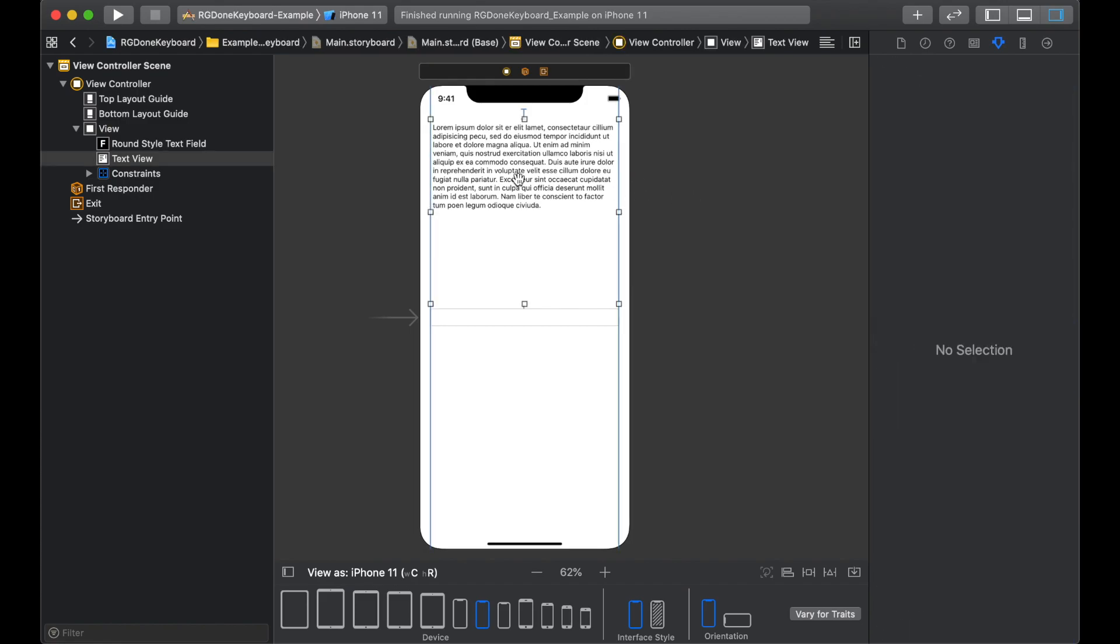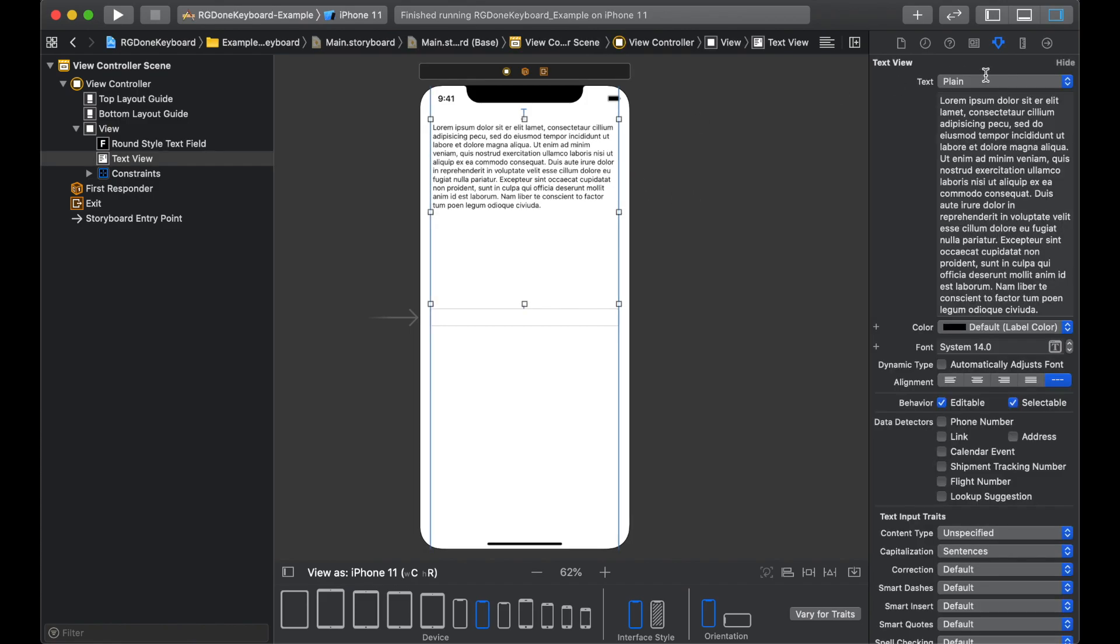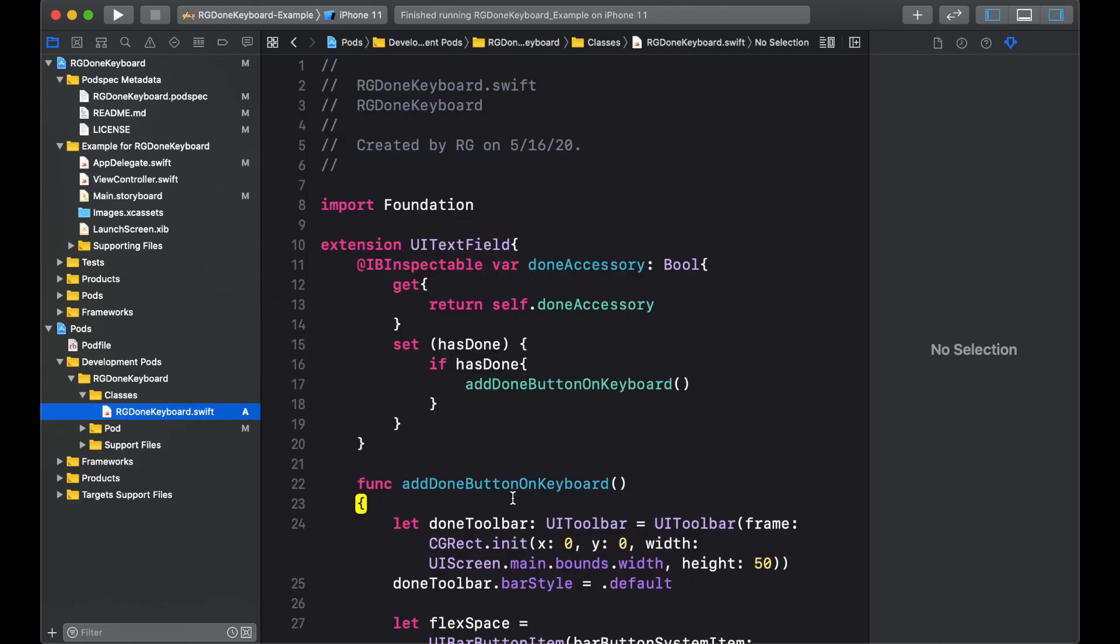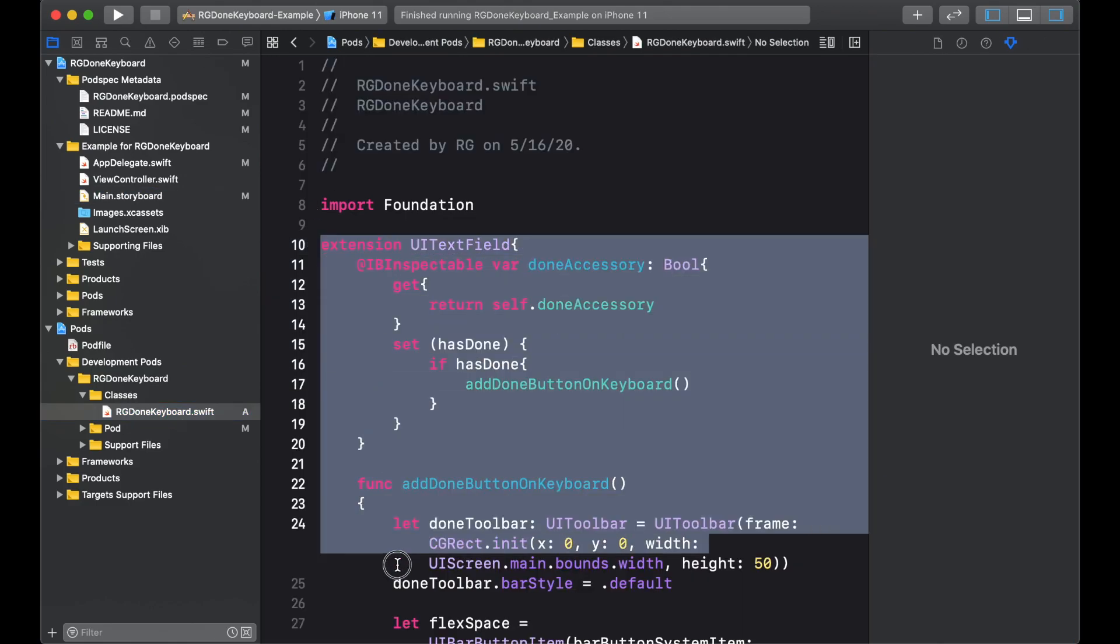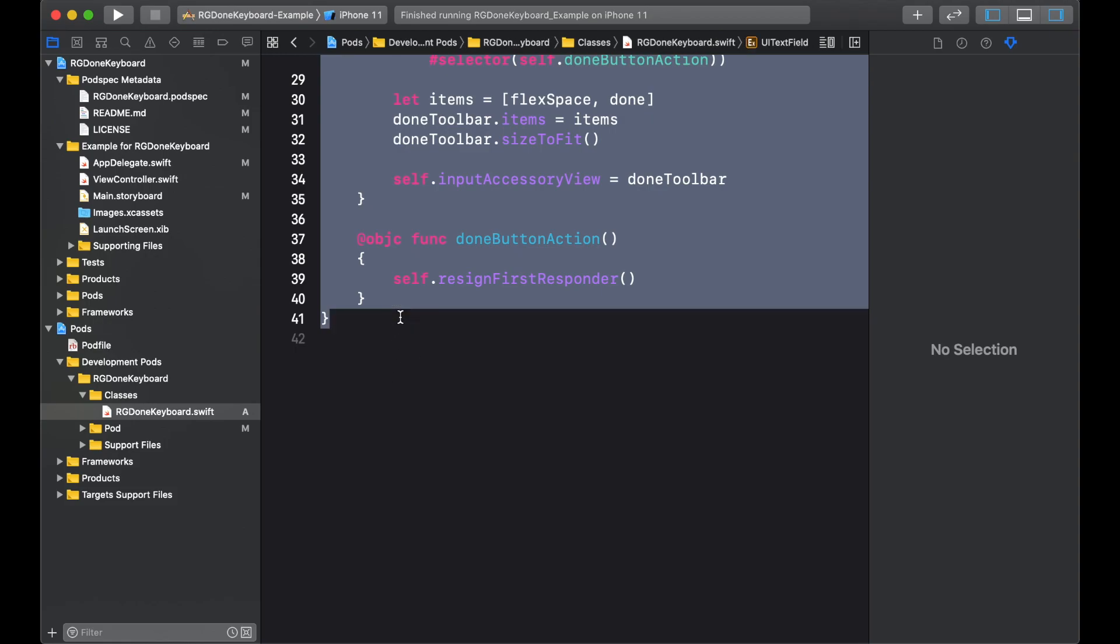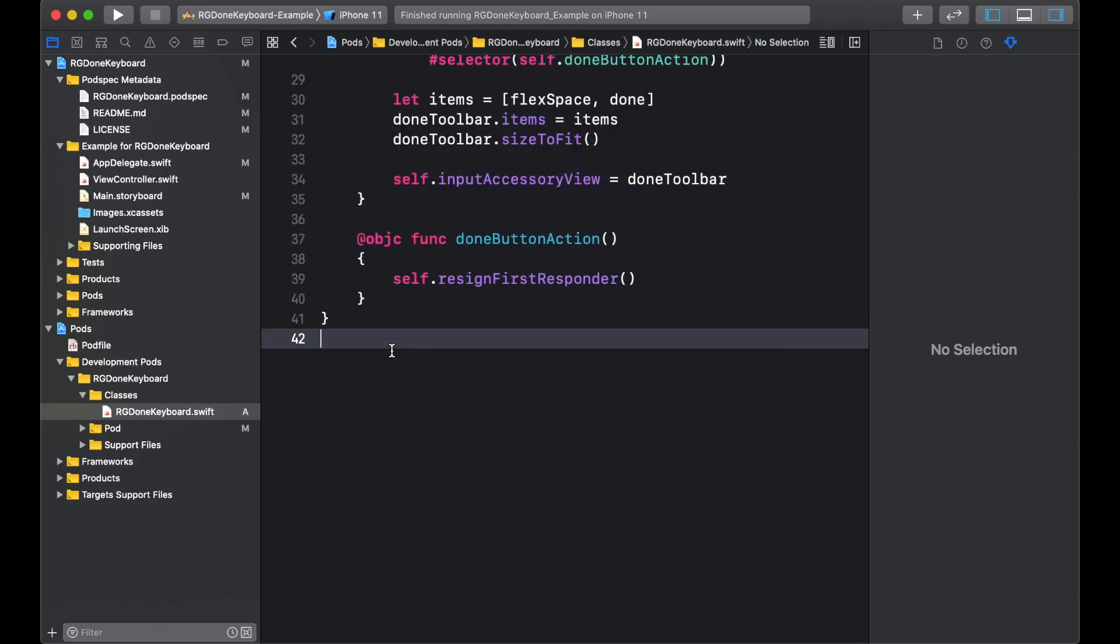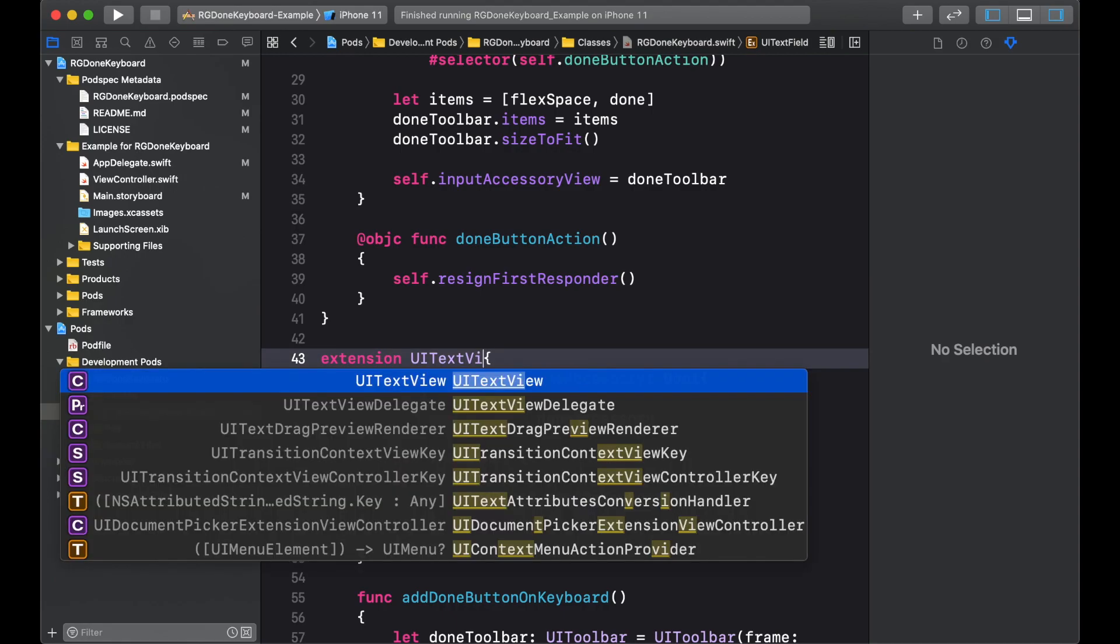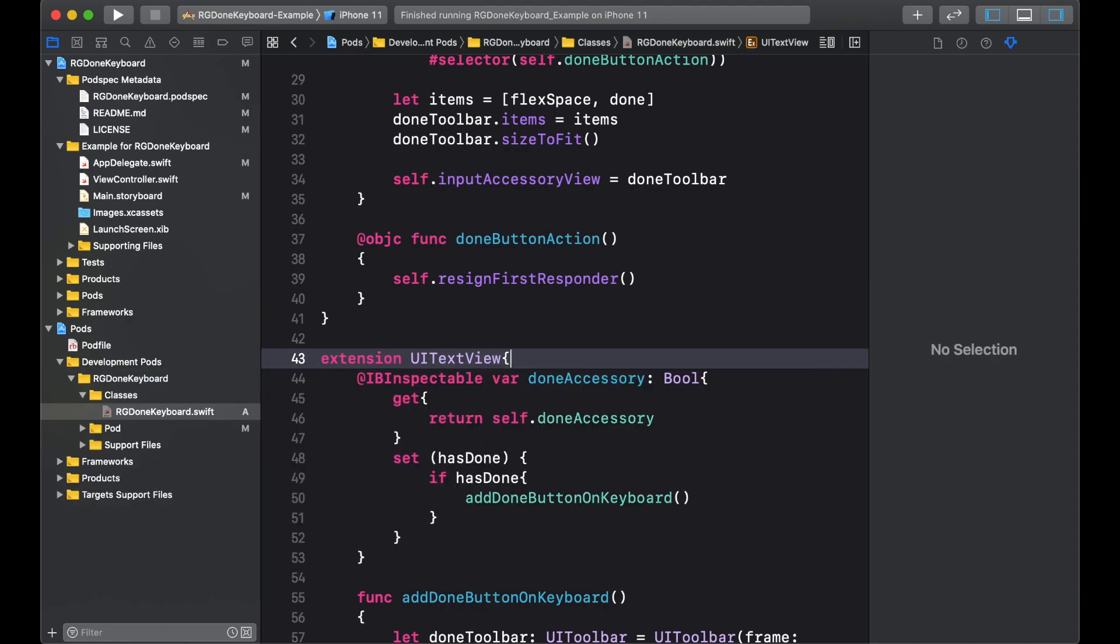Now, we will turn on the accessory and we don't have it right now. So we'll go to the code that we have. And what I'll do is I'll copy this extension because it is for UI text field right now. We'll paste it and we will make it UI text view. So now we have it for UI text field and text view.